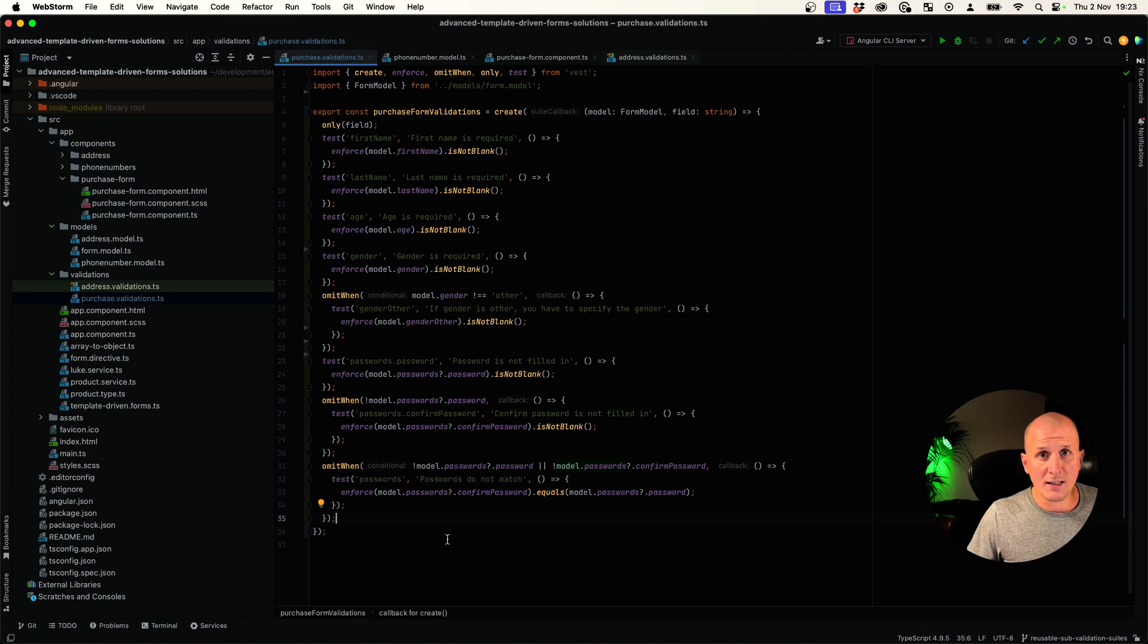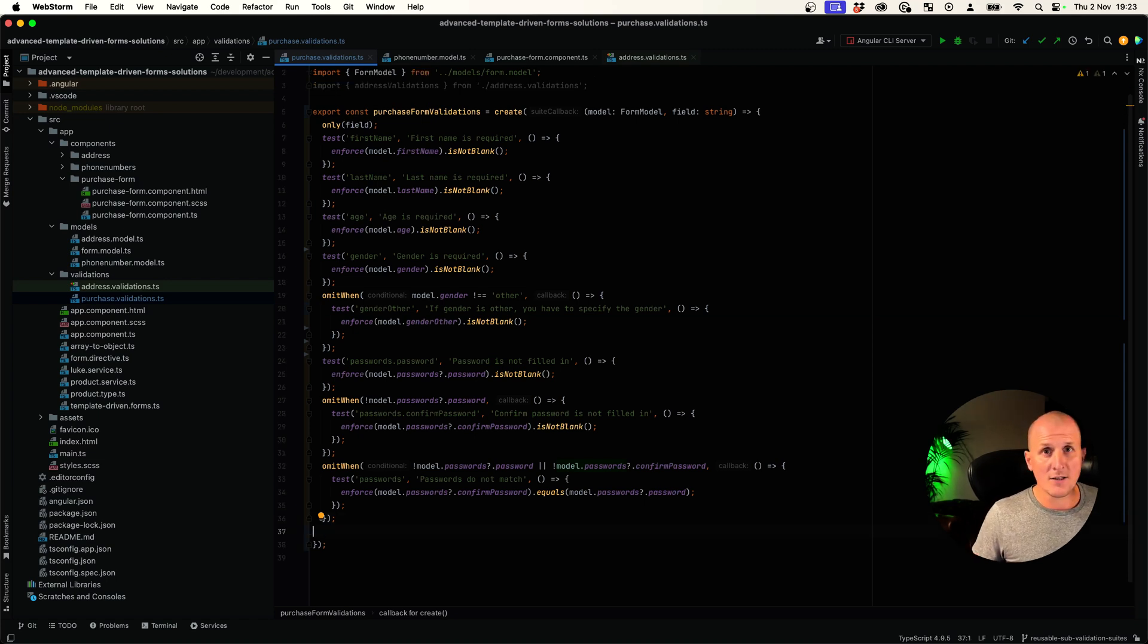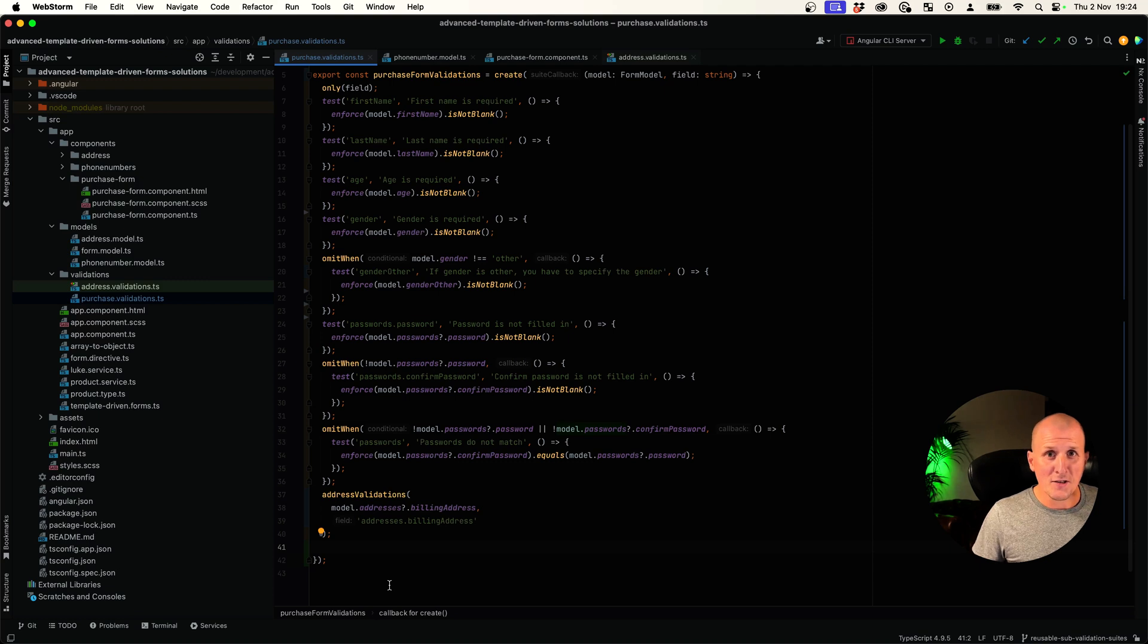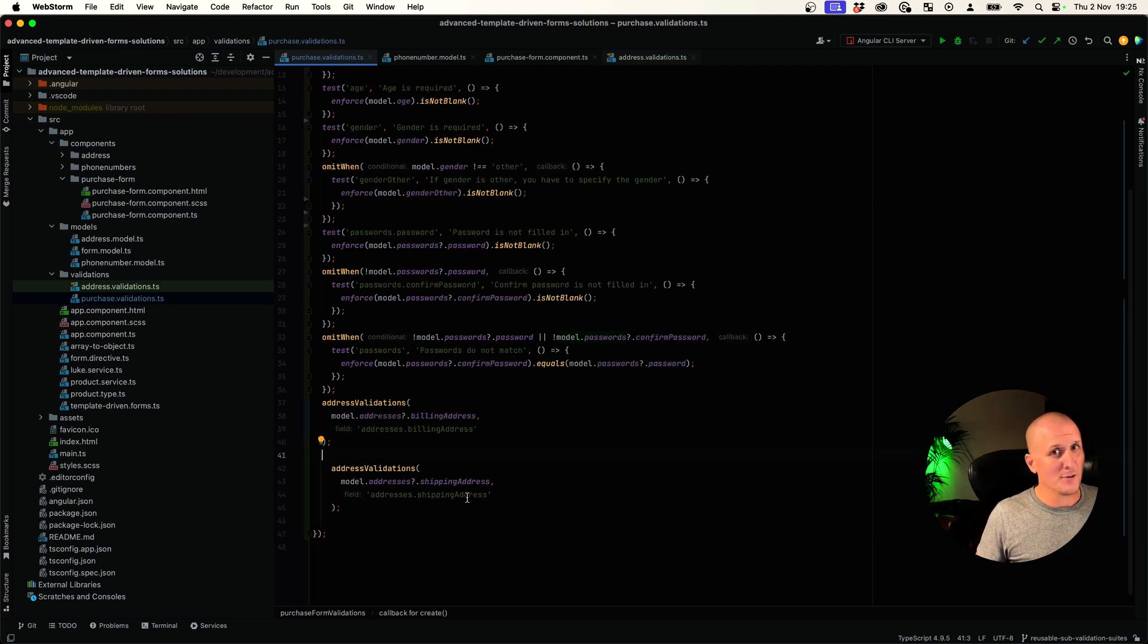We have billing address and shipping address. Let's use the address validations for billing address. Let's also use it for shipping address. No, no, no. Only when there is a shipping address.